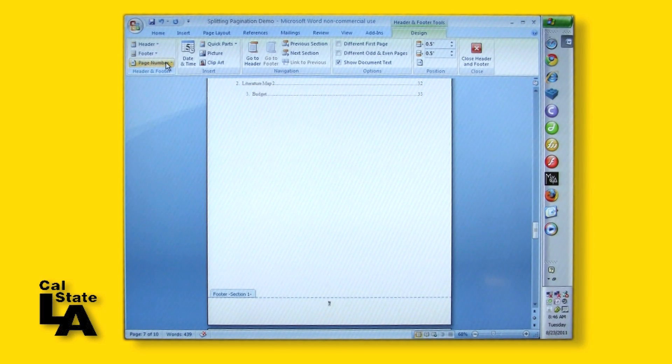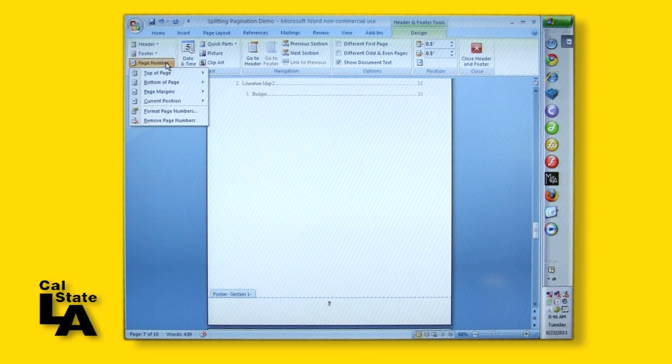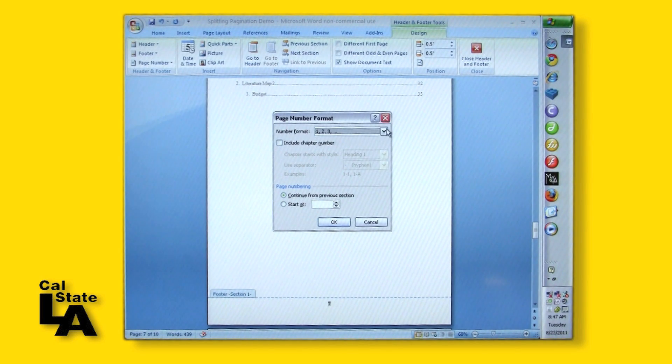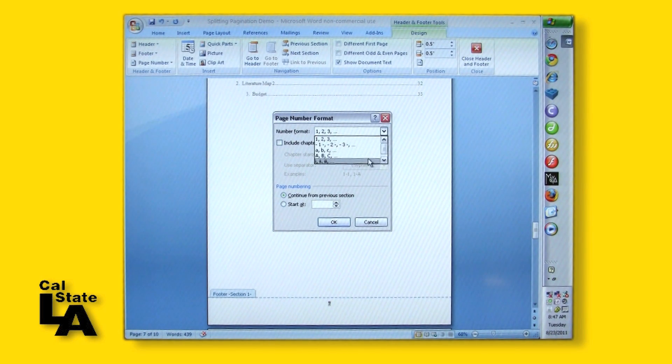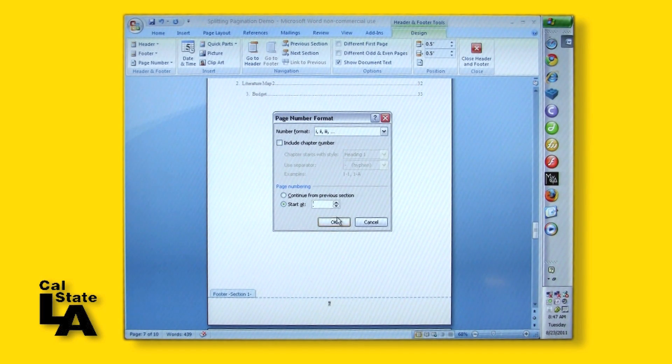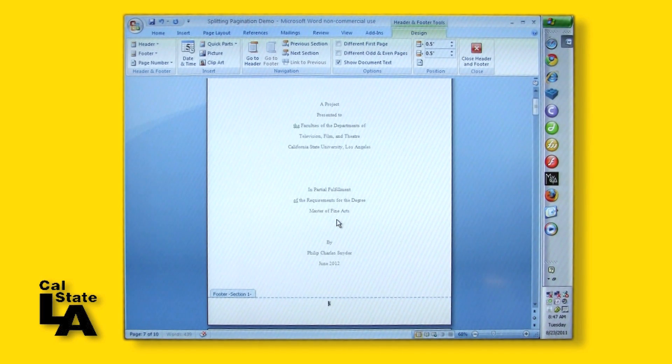Click Page Number, then click Format Page Numbers. In Number Format, choose the lowercase roman numerals from the drop-down menu. Under Page Numbering, click Start At, then arrow up to 1 in the box. Click OK.